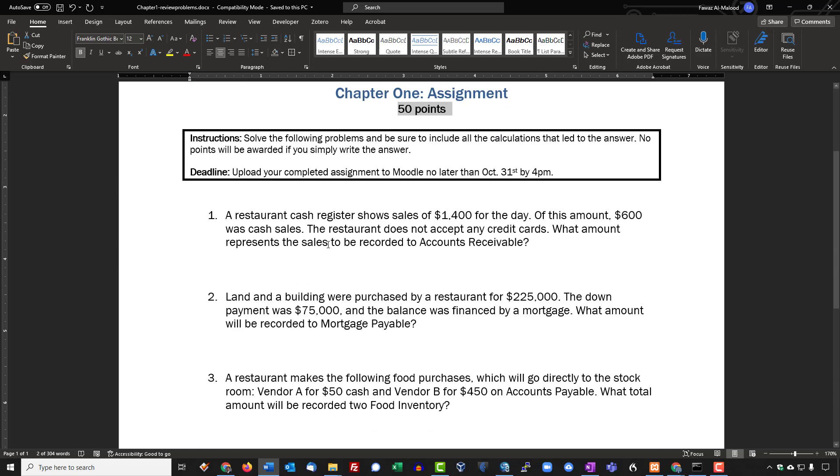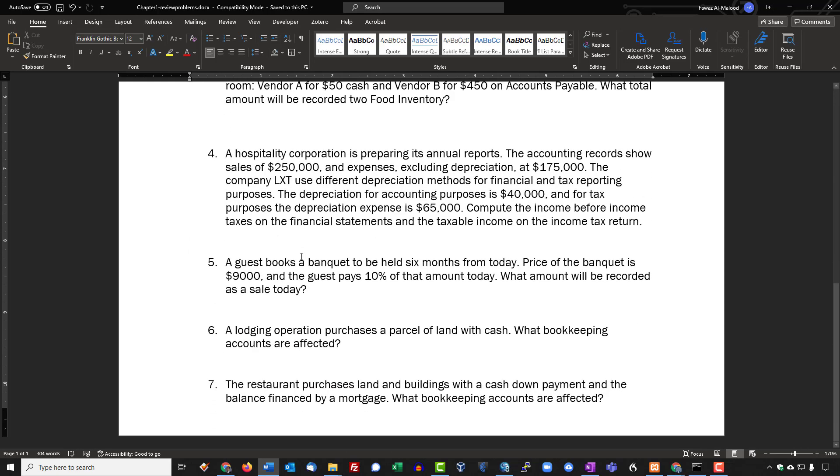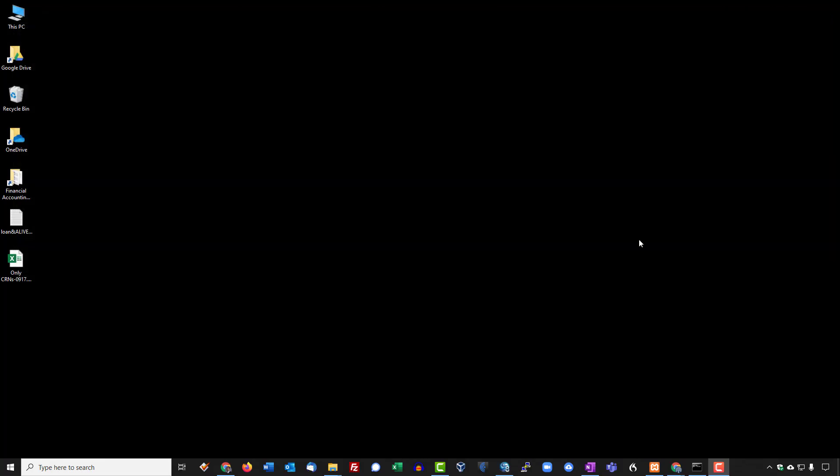I usually want students to complete the assignment by putting the calculations for any problems right underneath the question, and then save it and upload the assignment back to Moodle. So here is a sample assignment that I have. I'm just going to save this, close this, and then we're going to move over to Moodle.